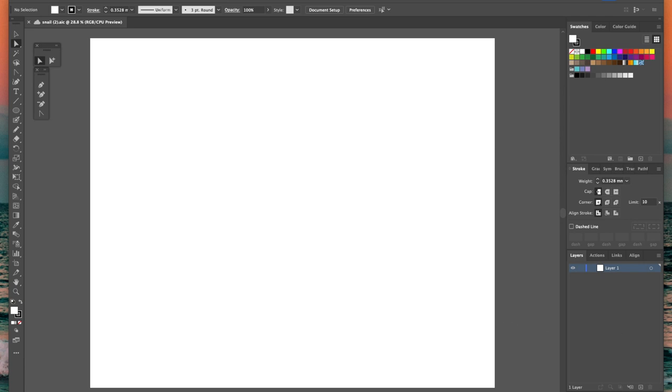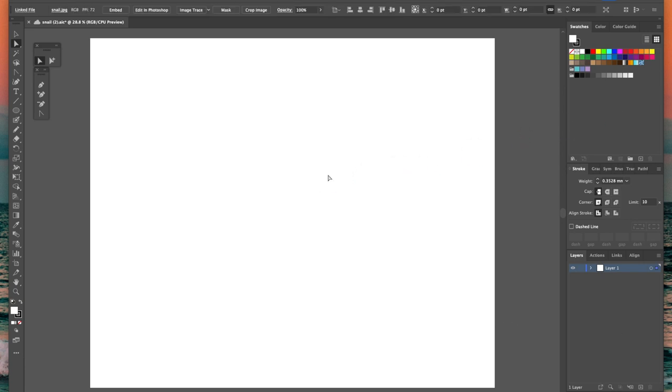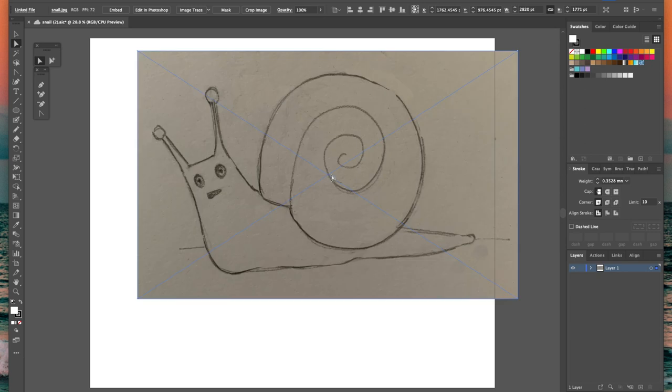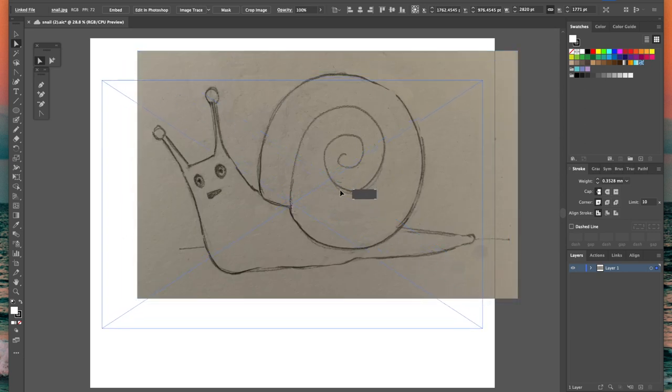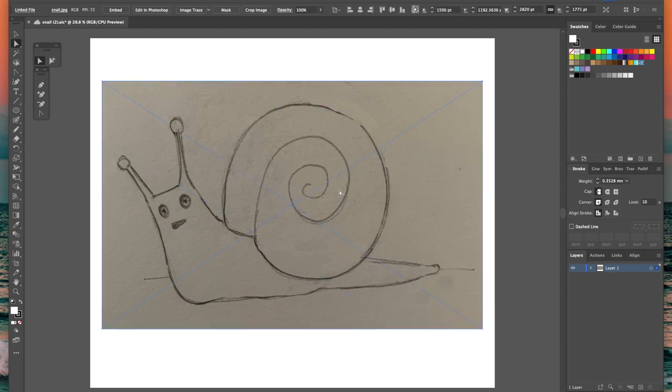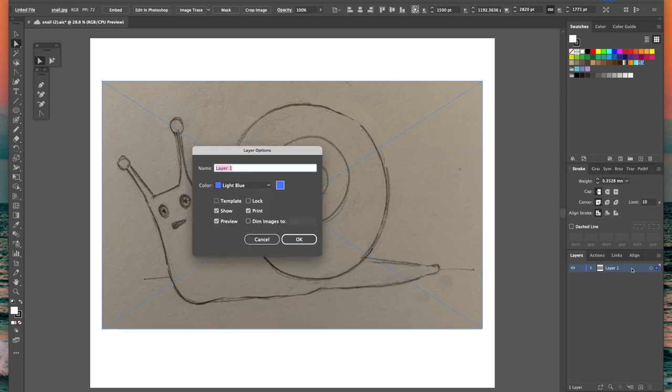I did some very rough pencil sketches and when I had one I liked I took a photo of it on my phone and then dragged it into Illustrator. If you double click on the layer that's created when you drag a picture in you'll get the option to make this into a template layer so it will lock and become slightly transparent.